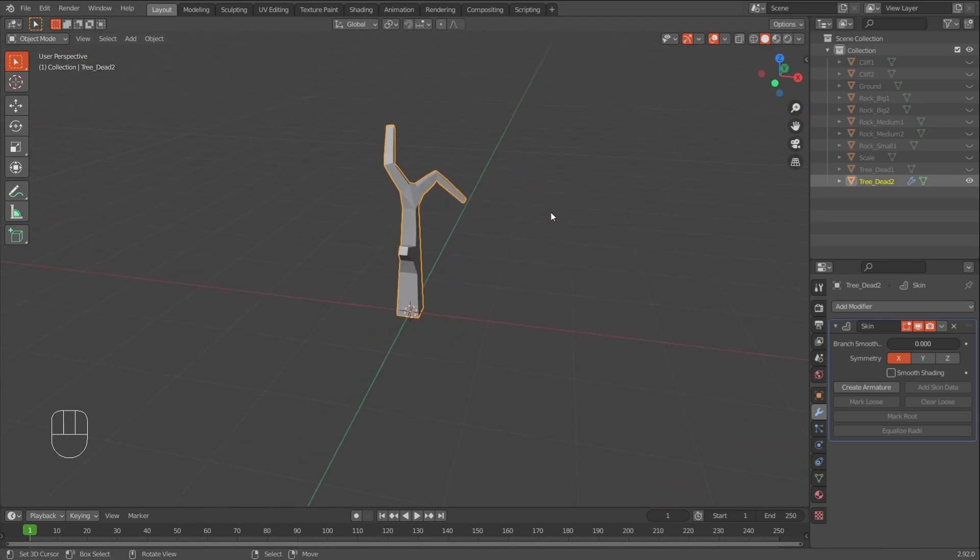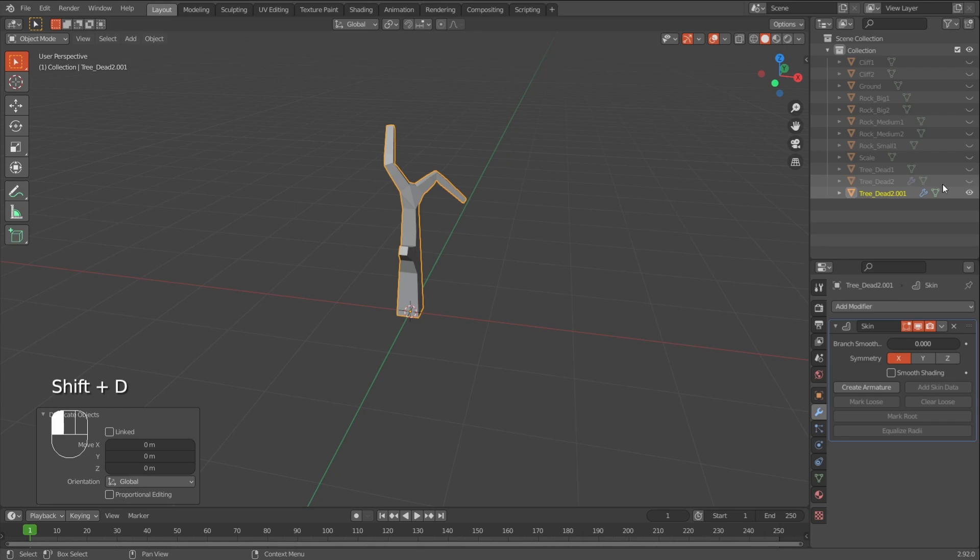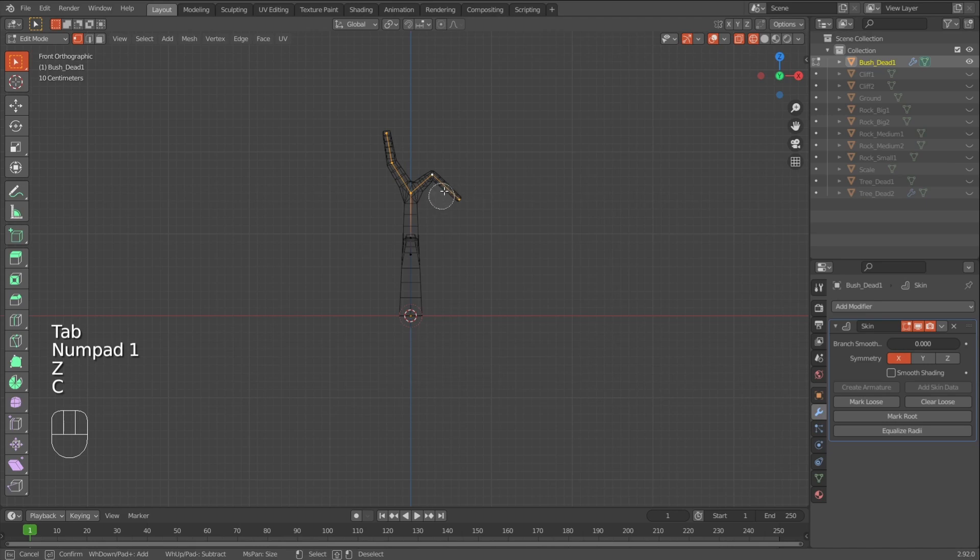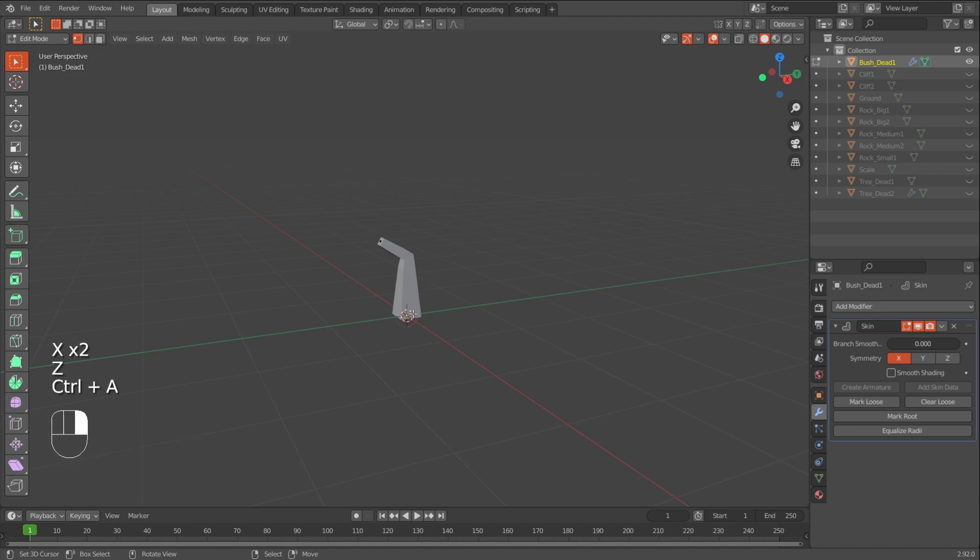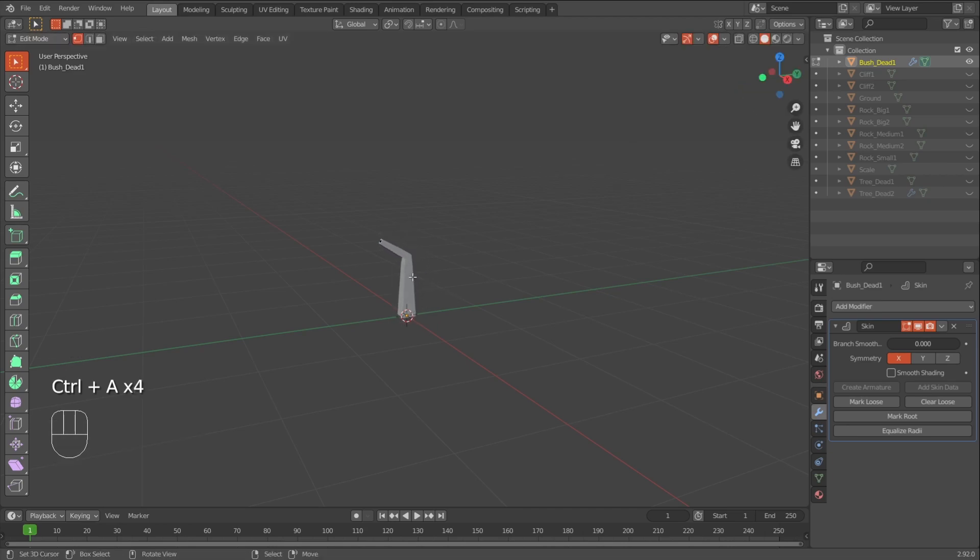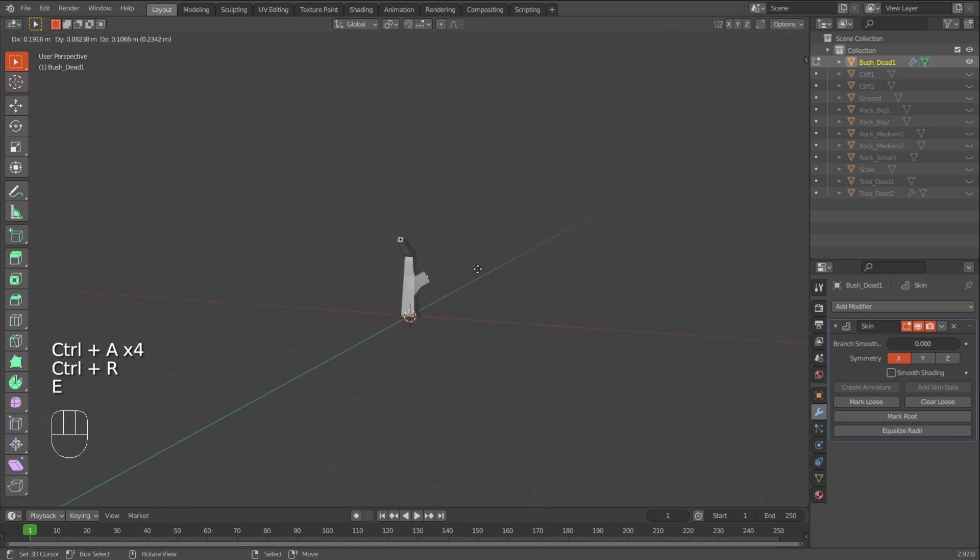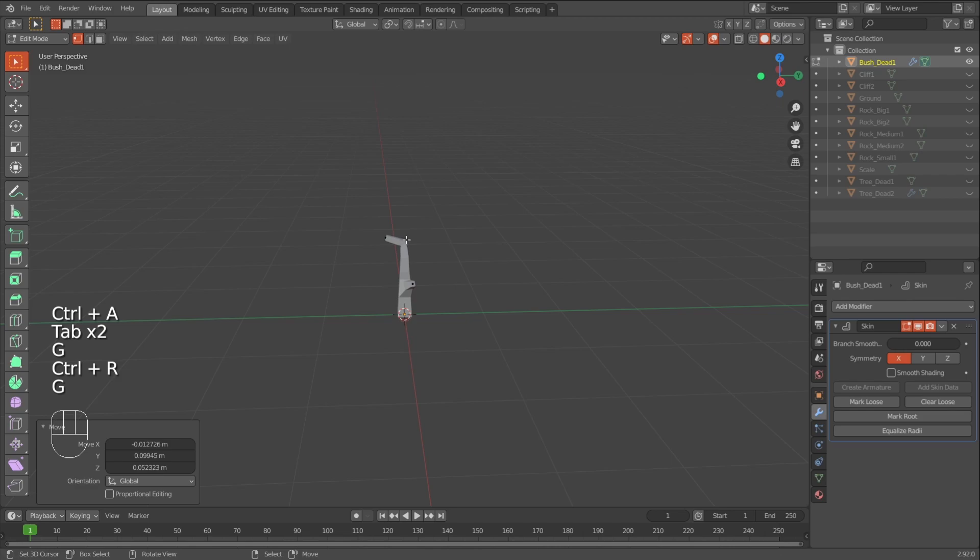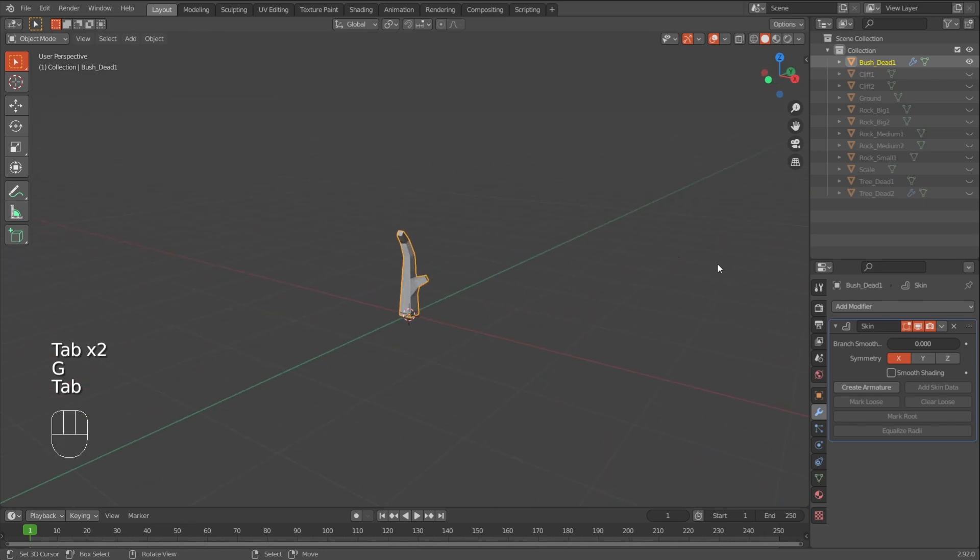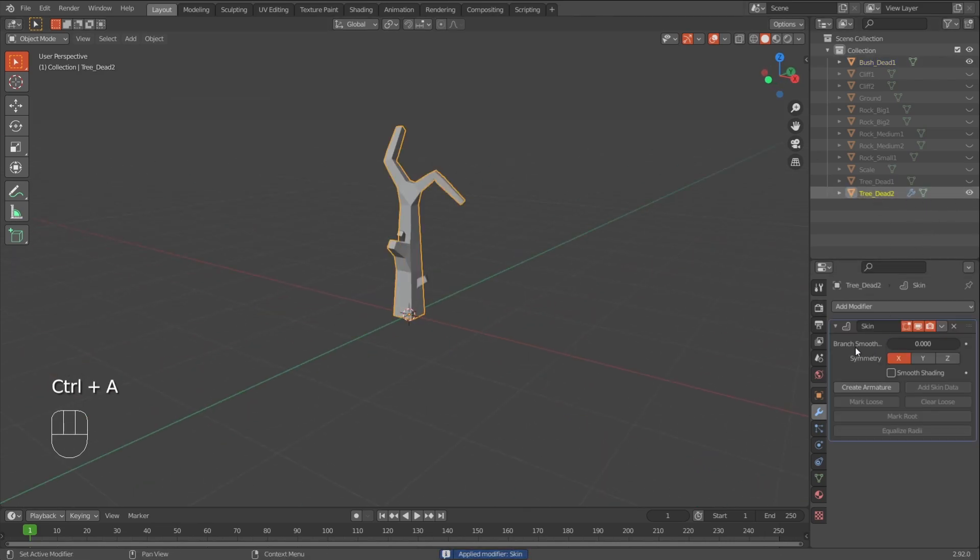You can probably just create some dead bushes as well. So I'll go like bush dead one. And for a bush. I'll probably just do a very thin. Maybe something like this. And then I would add maybe this. And here. So that could be like a dead bush. Maybe add something like that. You can create more if you'd like. You can create none of them if you want to. Of course apply the modifiers on all of them.